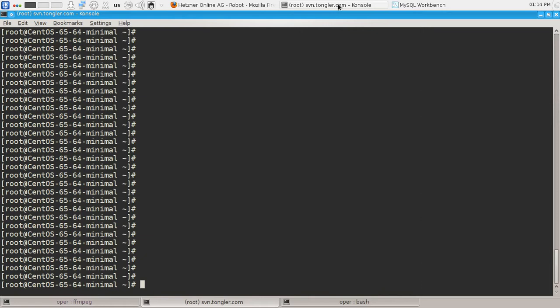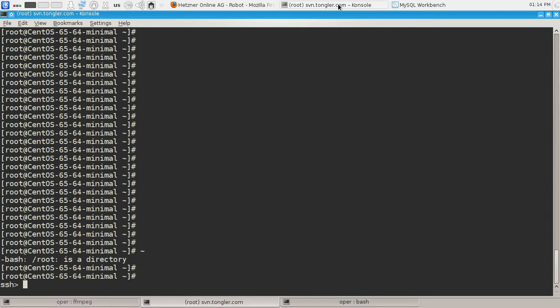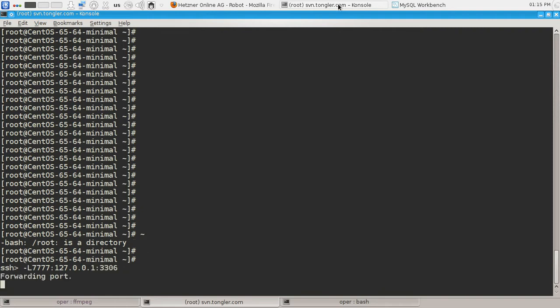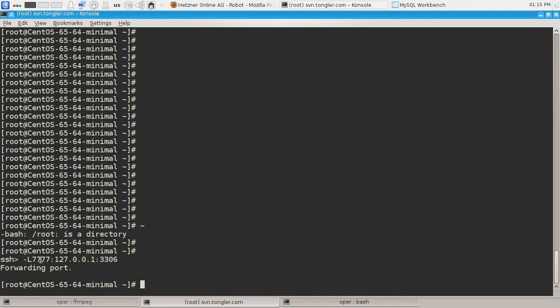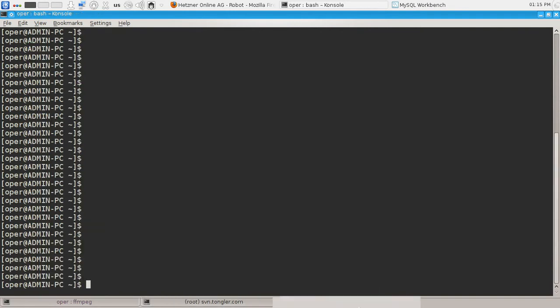To do that, I press tilde shift C and type: -L 7777, localhost address, and MySQL's port number. It says that it's forwarding the port. It forwards this port to localhost's 7777 port.